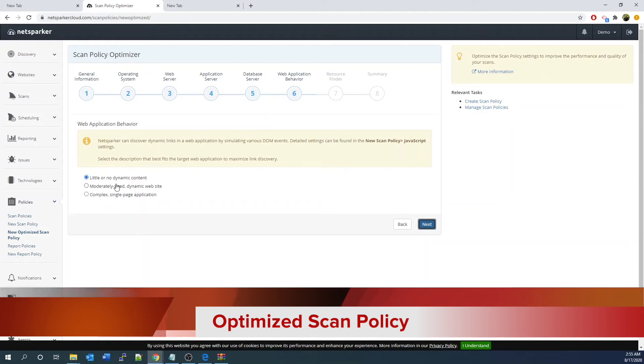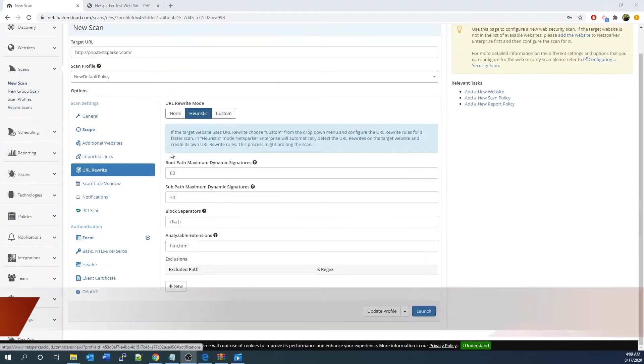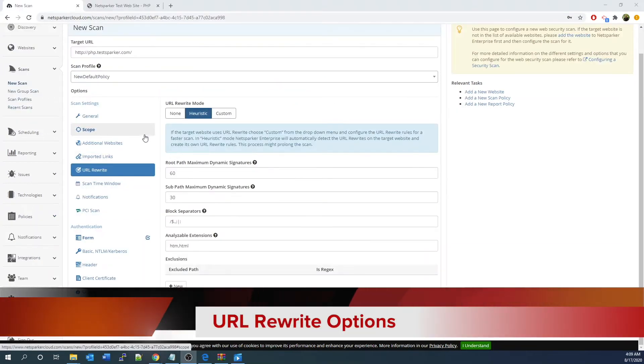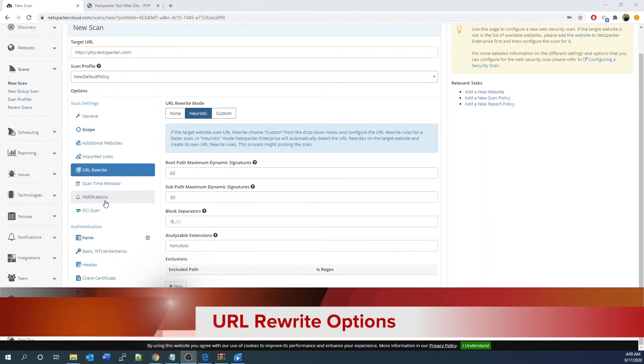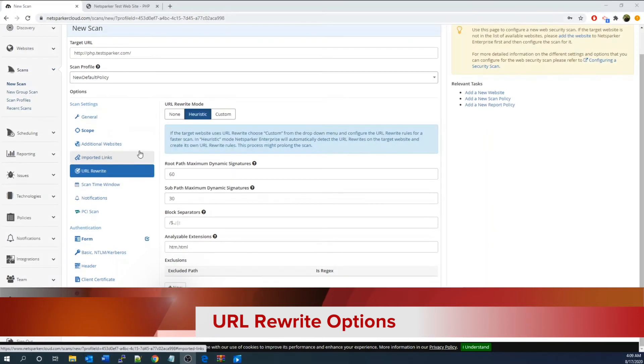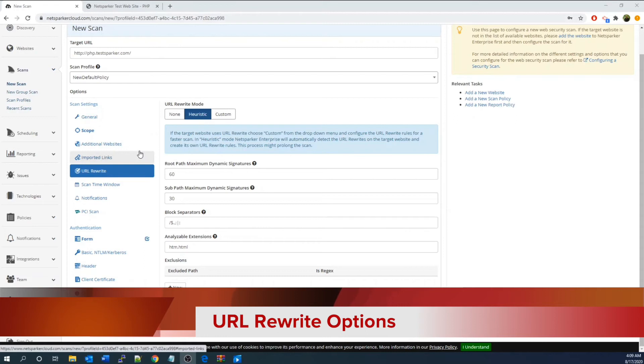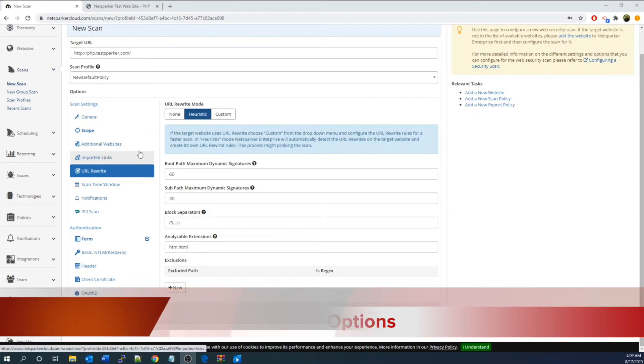You can from here finally name your scan policy. Now let's look into the URL rewrite tab. URL rewrite will help to make sure the website crawling is efficient. Again, you can make use of the URL rewrite mode to apply some preset settings first, and then you'll fine-tune in your input manually, such as the path, subpath, block separator, extension, exclusion, etc.